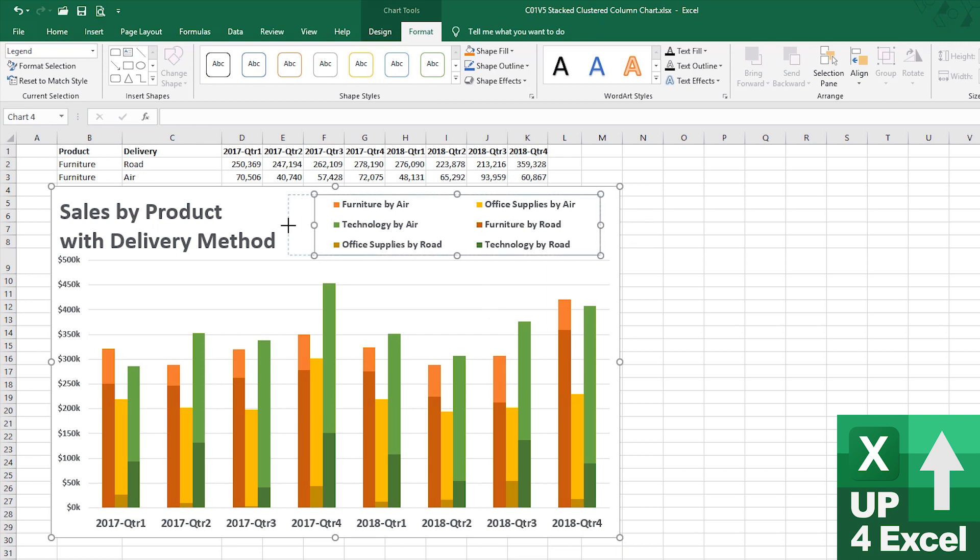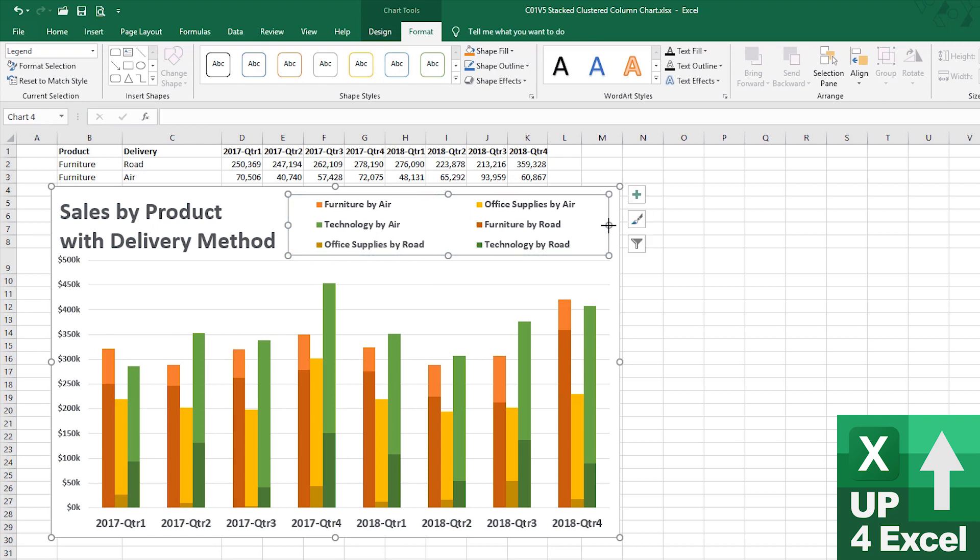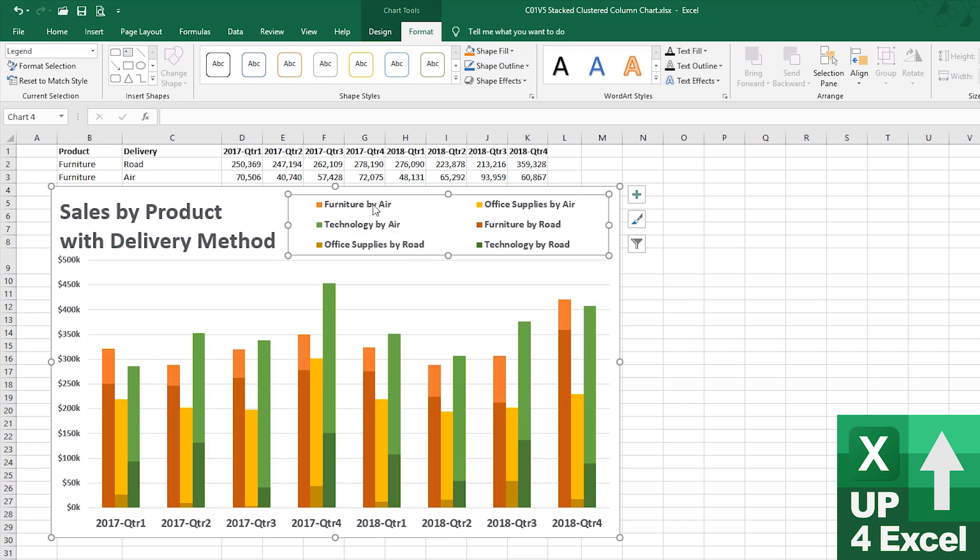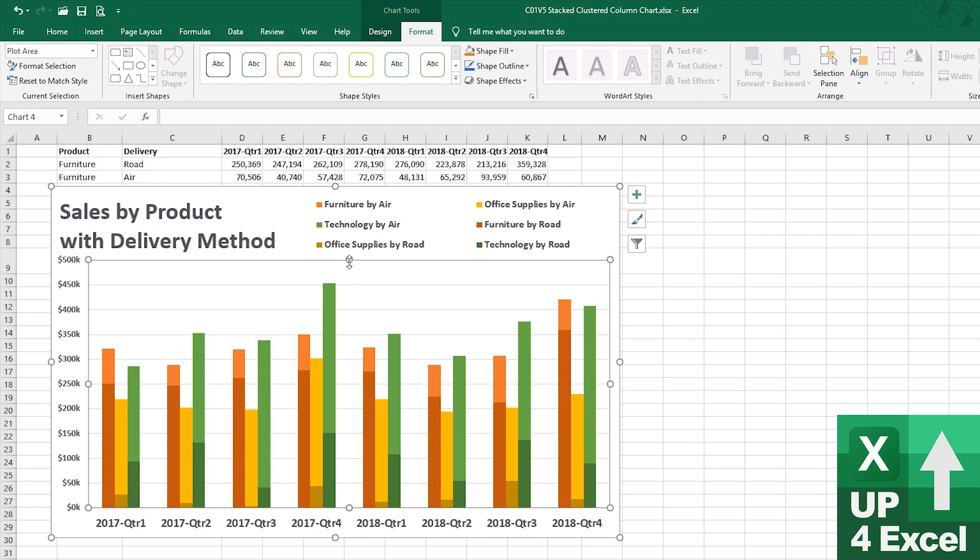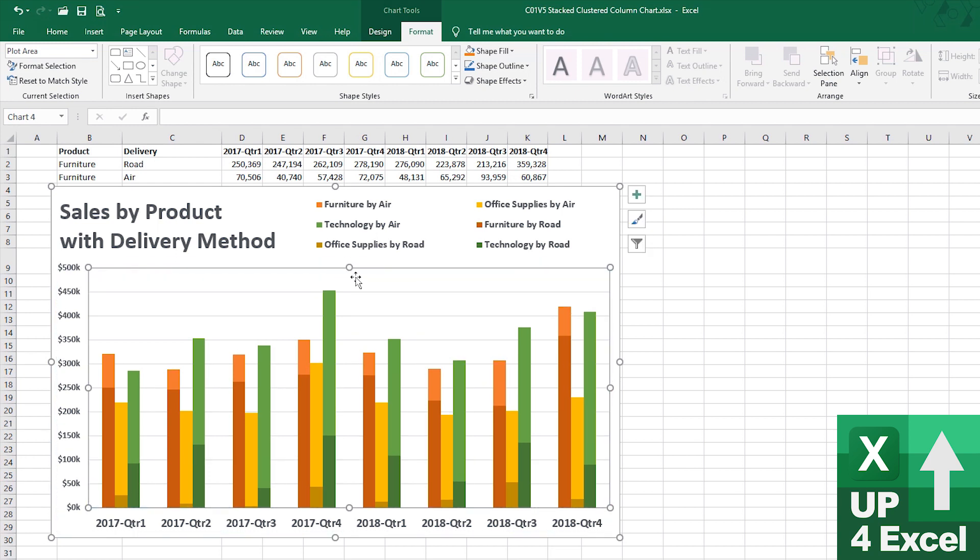Now, slightly disappointed in the way it's ordered this legend. So, if anyone knows of a way of changing the order of the things that appear in the legend. So, I'd quite like to see furniture by road there, then furniture by air. I'm not entirely sure I know how to do that, other than to genuinely swap around the entire order of stuff there and on the chart, which I'm not particularly keen on doing because it's probably going to mess everything up.